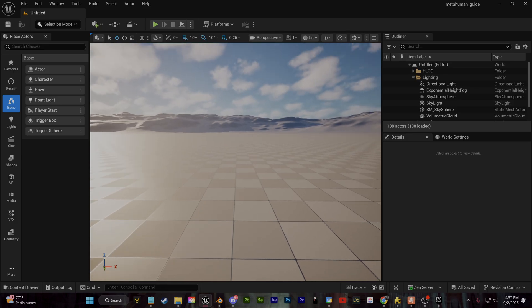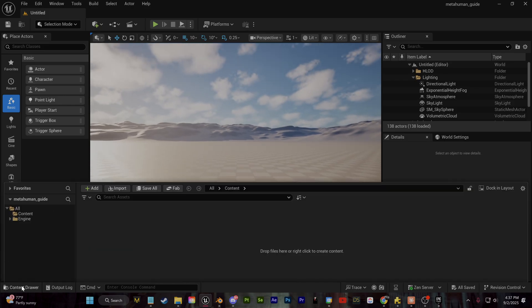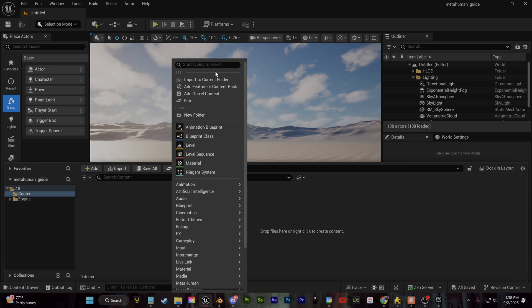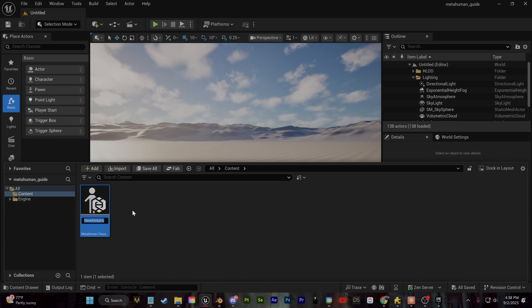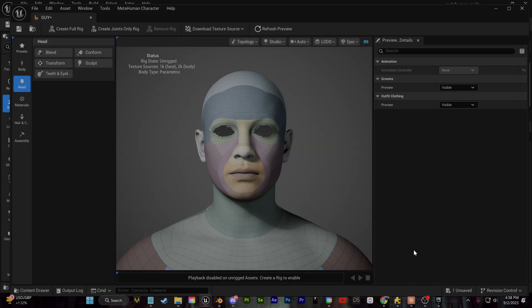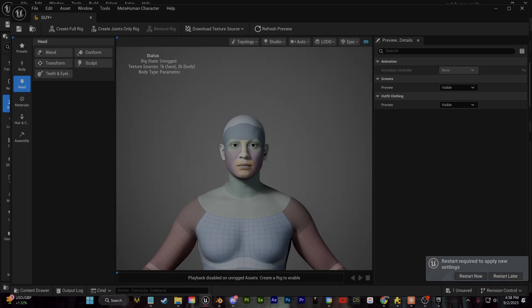Now that we've restarted, I'm going to come down here to the content drawer. I'm going to go over and right click in this blank space and I'm going to create a new MetaHuman character. Now you can double click on this and we now have this MetaHuman character creator built directly into Unreal Engine.